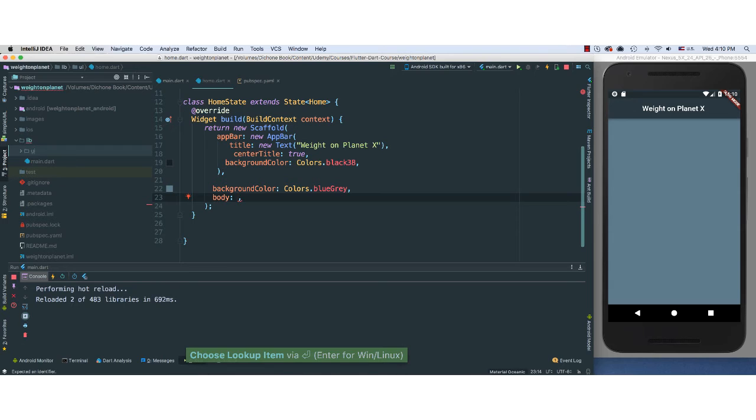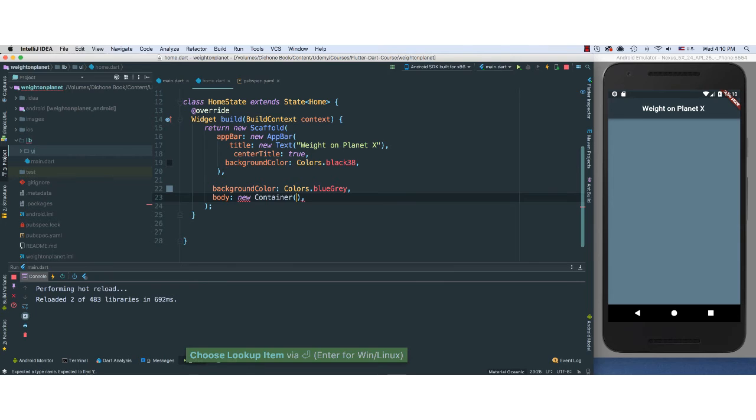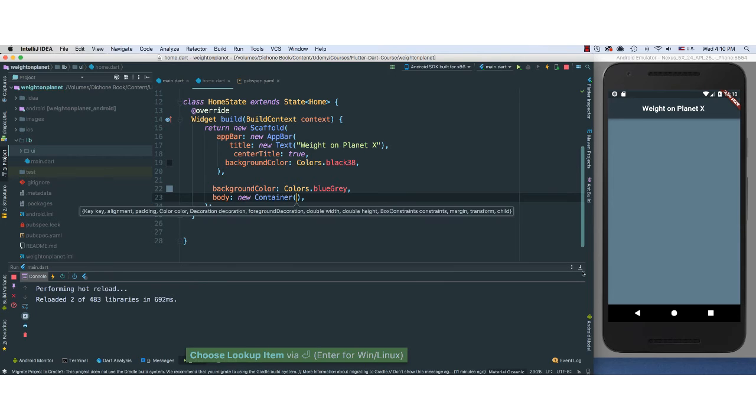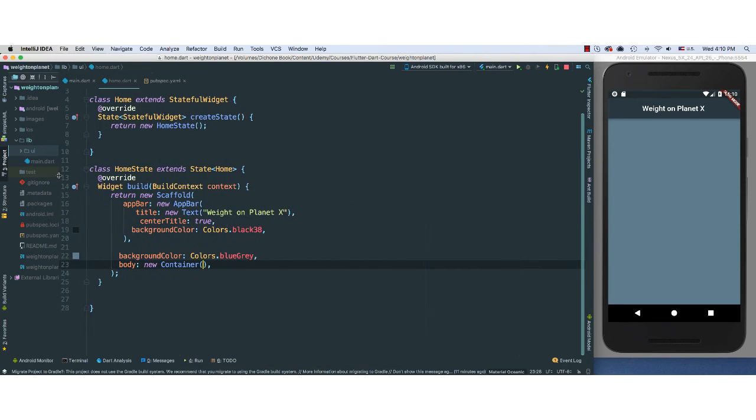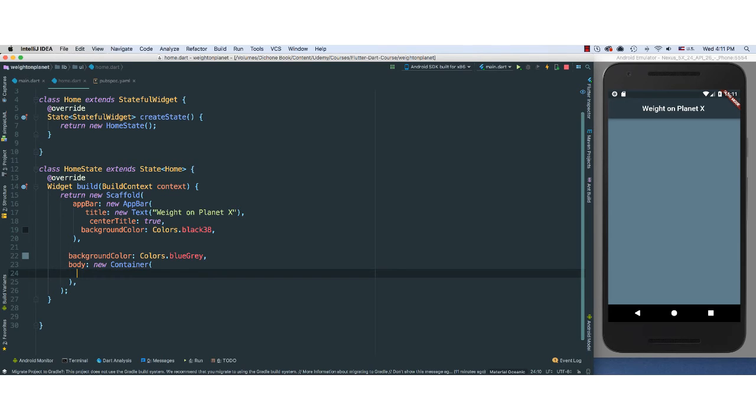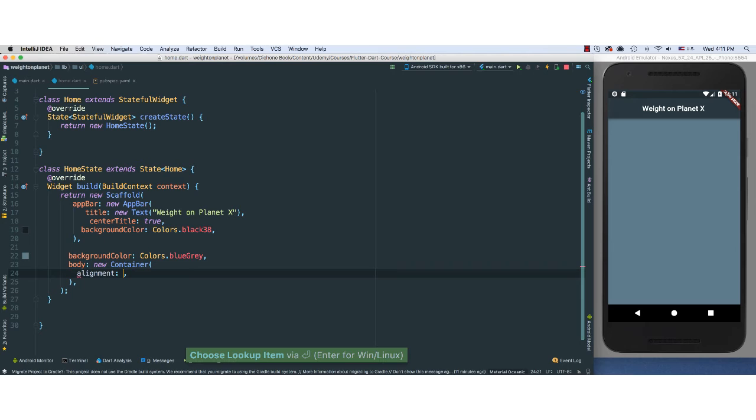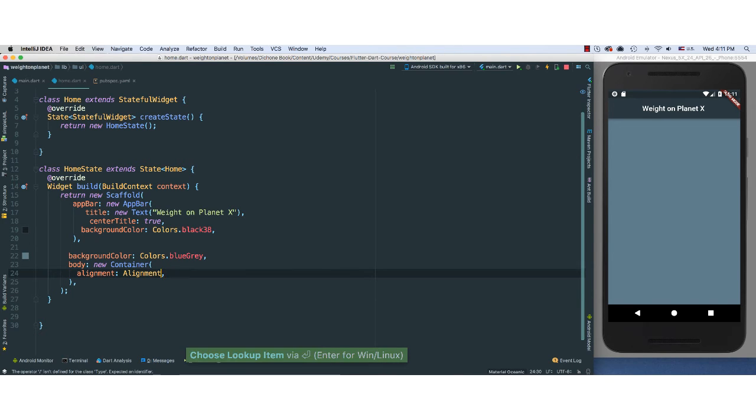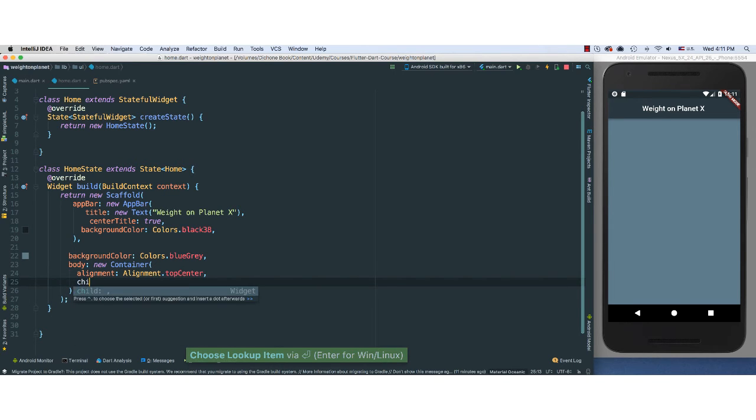So the next thing we're going to do, I'm going to add the body of our scaffold here. I'm going to put a new Container. Go ahead and close these so we have more space. In fact, I can just snap that one there. So it's going to be a new Container.